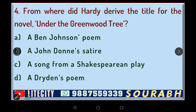Our next question is: from where did Hardy derive the title for the novel 'Under the Greenwood Tree'? It is a beautiful song. Is it A) a Ben Jonson poem, B) a song from a Shakespearean play, C) a satire of John Donne, or D) a Keats poem? You have to tell me where this particular title 'Under the Greenwood Tree' comes from.